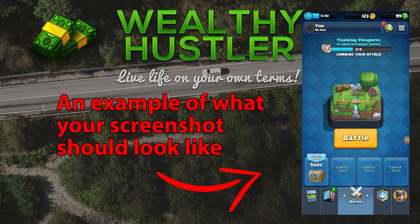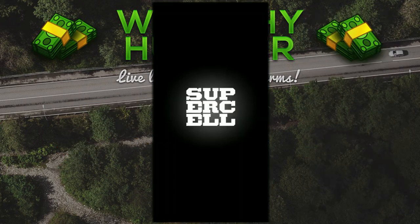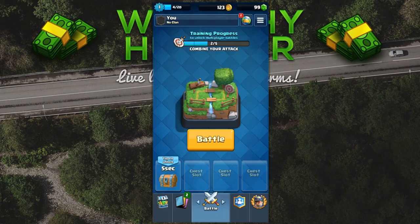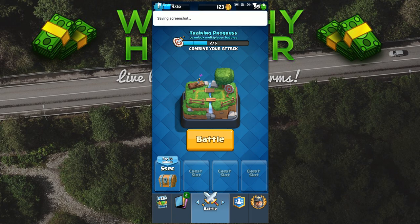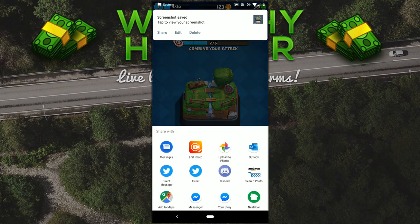Now it's time to grab a screenshot of the application so we can use it to create our overlay for our video. Simply load your game again and take a screenshot of where it shows the currency you're trying to generate fake proof for. Just like with the video, upload the screenshot and download it to your computer.